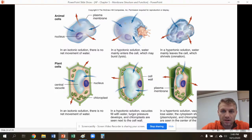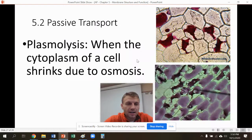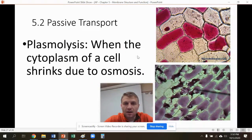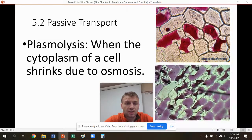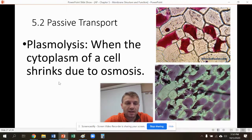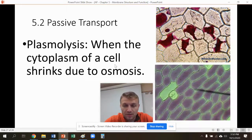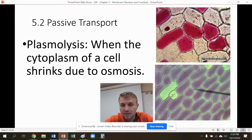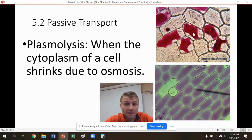Here we have the hypertonic solution. Water is going to move out of the cell because there was more water inside the cell than outside. Another aspect of osmosis is plasmolysis, which is when the cytoplasm of a cell shrinks due to osmosis because the cell has been placed in a hypertonic solution.